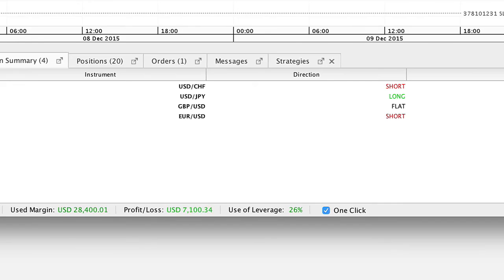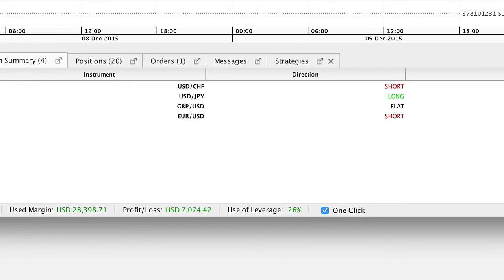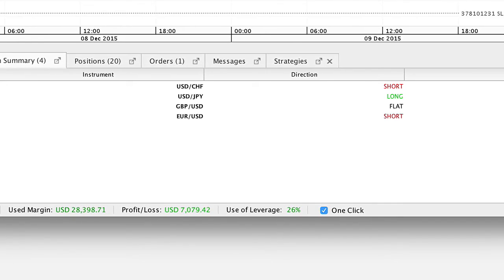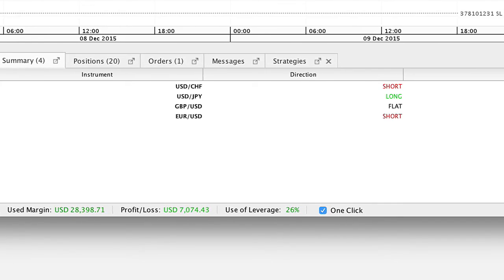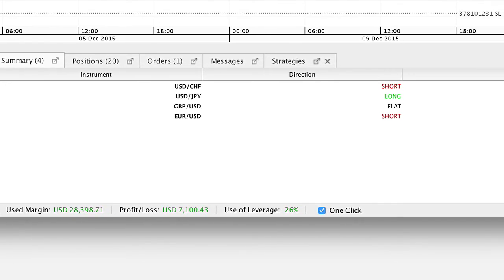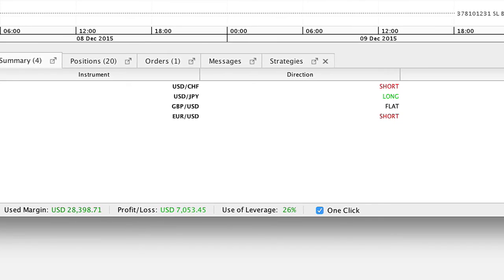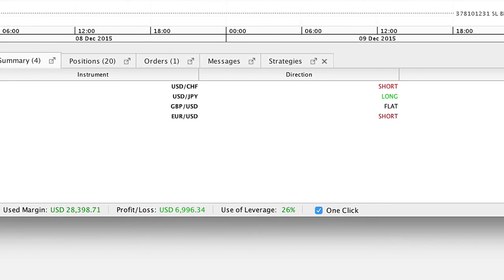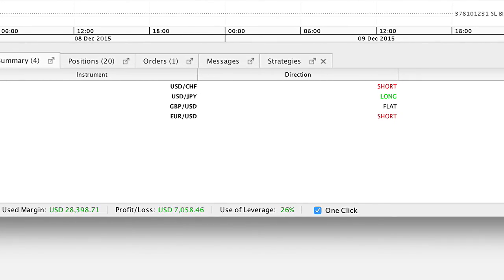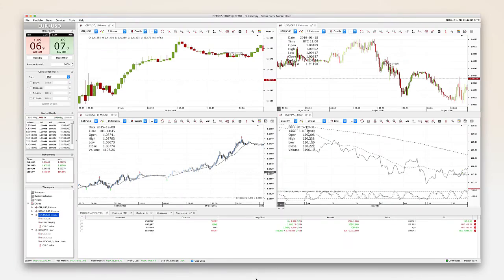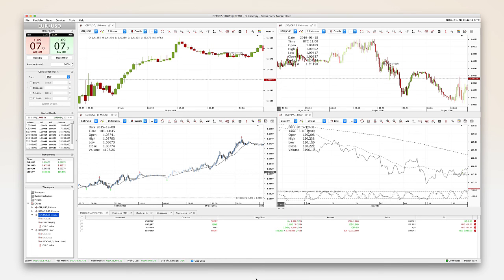If the use of leverage is 200% or more, Dukascopy reduces the exposure by closing existing positions or by opening new positions in the opposite direction so that the use of leverage is brought to 100%.